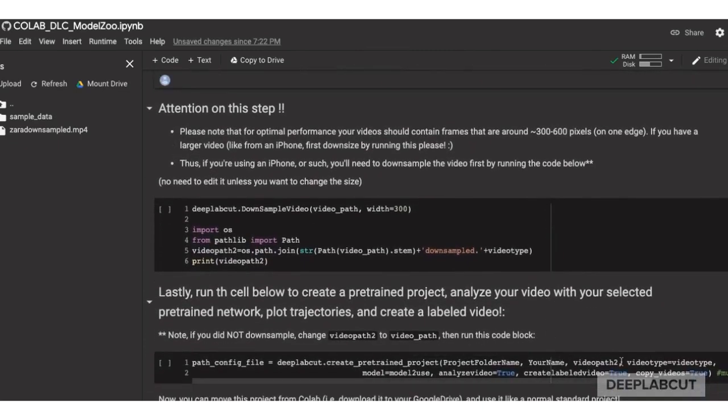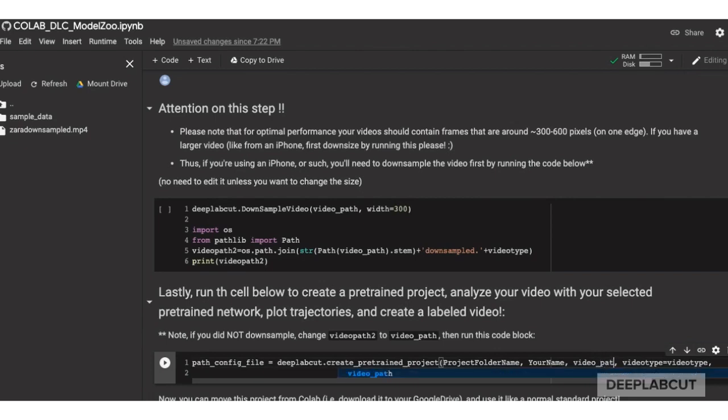You optionally can downsample a video, which is a good idea if you have a very large video, like something from an iPhone.